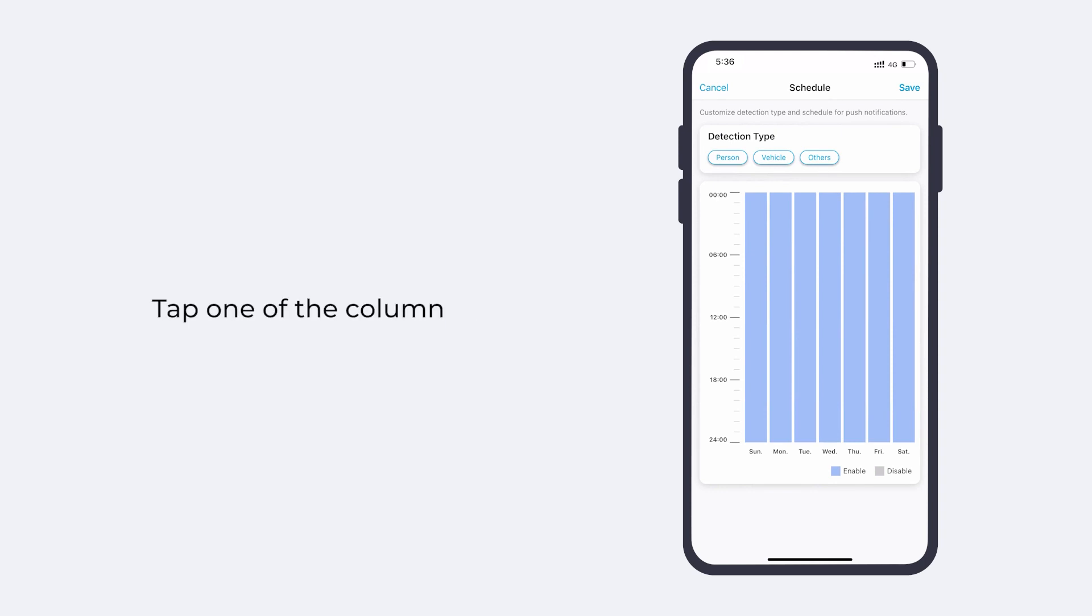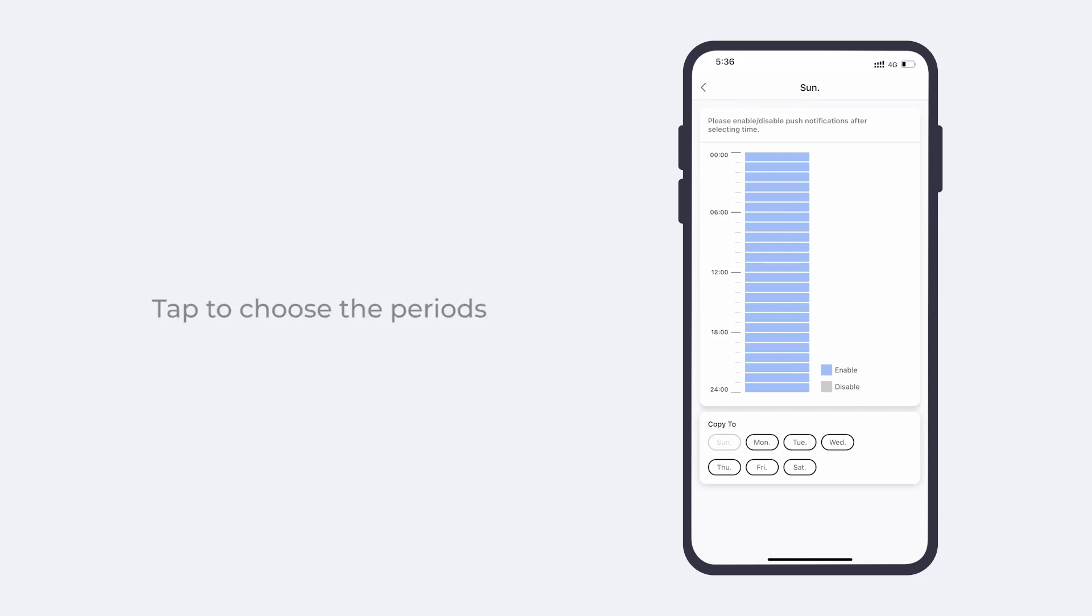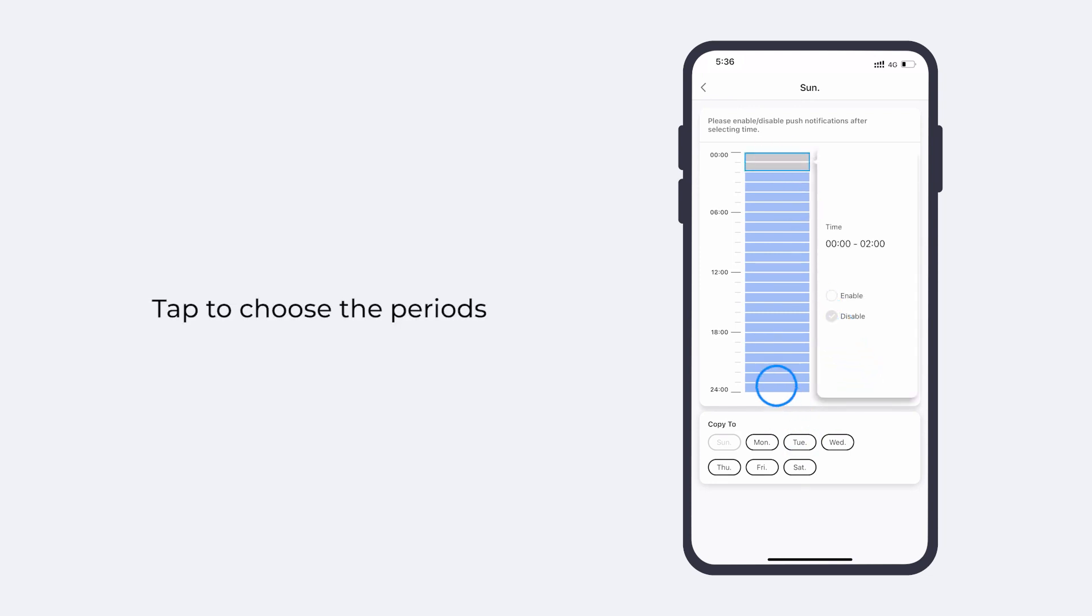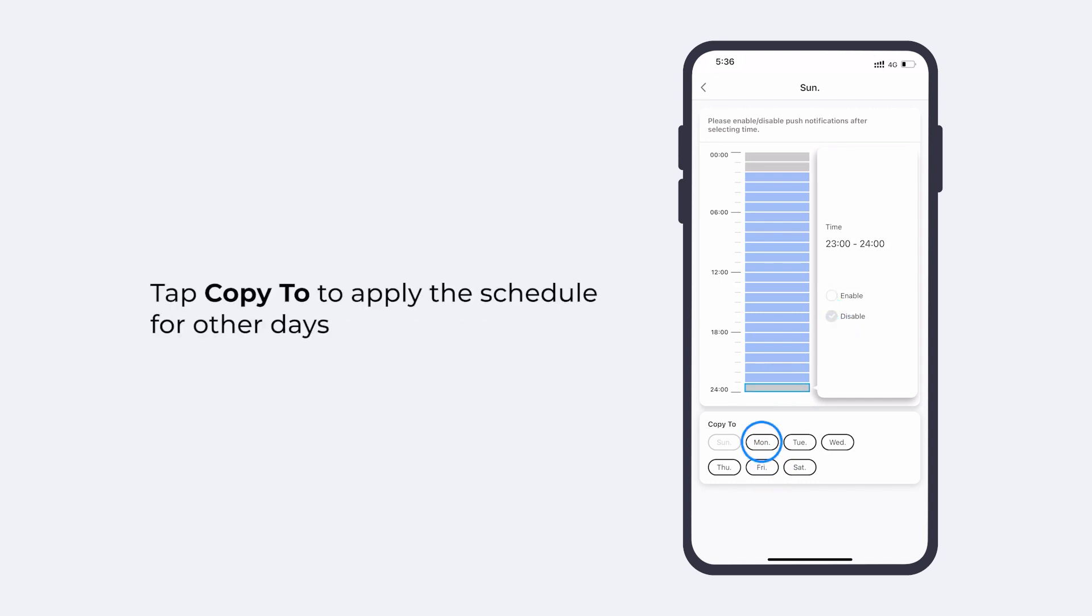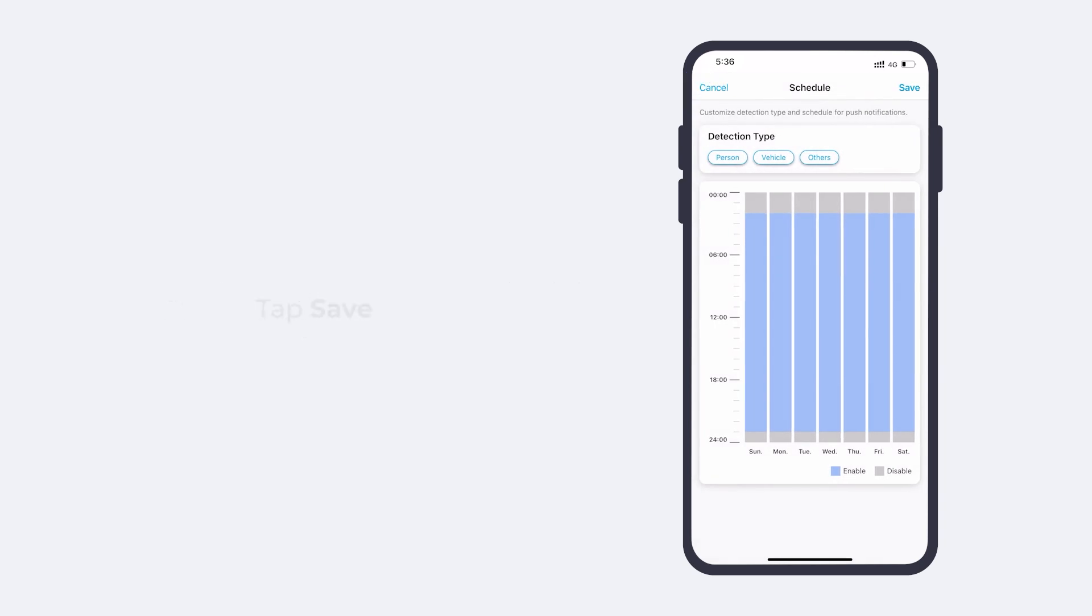Tap on one of the columns to enter the Schedule Setting page for that day. Tap to choose the periods you want to enable or disable the notifications. If you want to apply the schedule for other days, tap Copy To and choose the days. Tap Save.